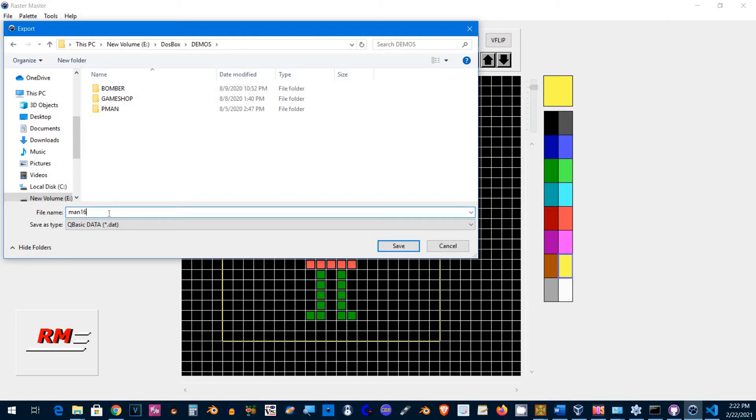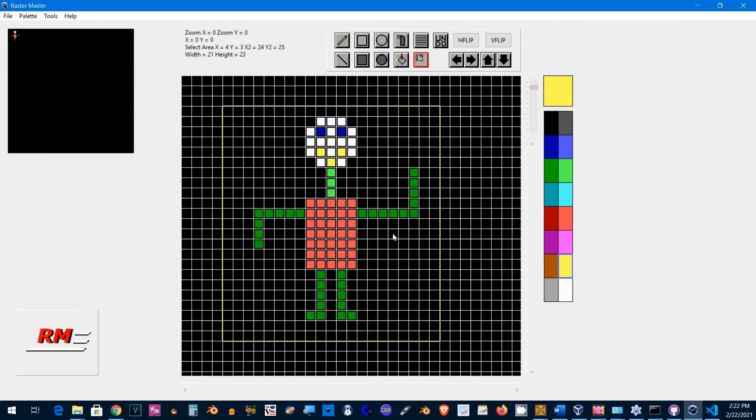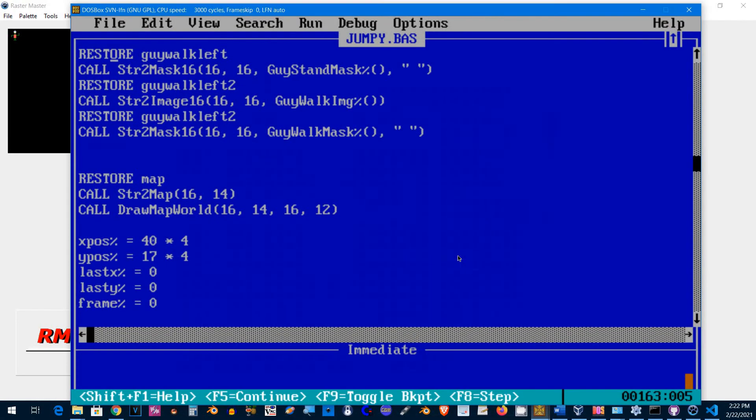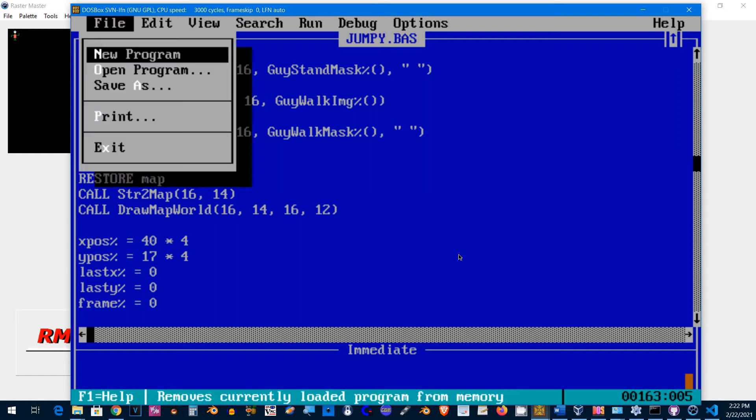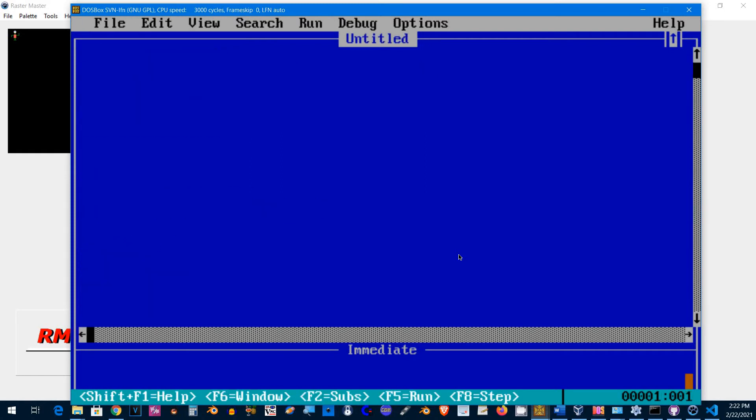I'm going to call this man16 for a 16-color format, and I'm going to jump to QuickBASIC here and write a little program. Screen 7, that's the 320 by 200 by 16 colors mode.